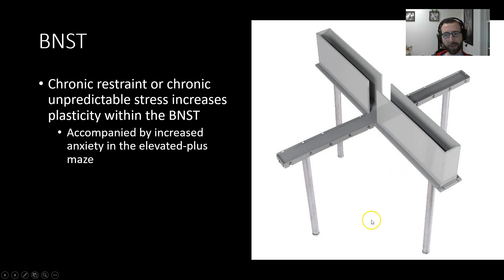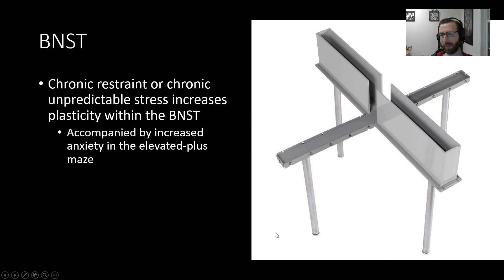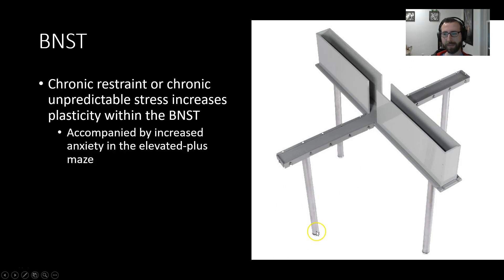The elevated plus maze is a classic test of anxiety, similar in some ways to the open field task but specifically an assay of anxiety.